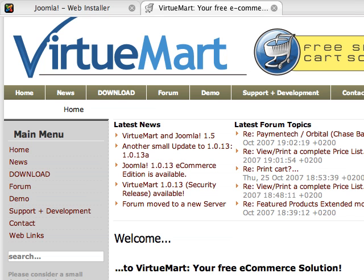Hi guys, in this video tutorial I'm going to show you how to install VirtuMart. More specifically, I'm going to be showing you how to install Joomla e-commerce edition, which is Joomla bundled with VirtuMart.